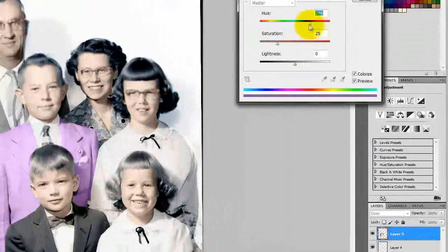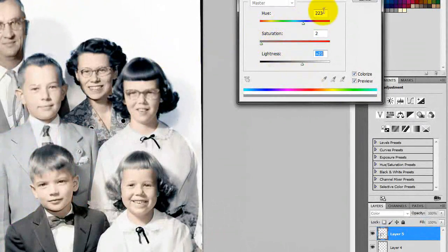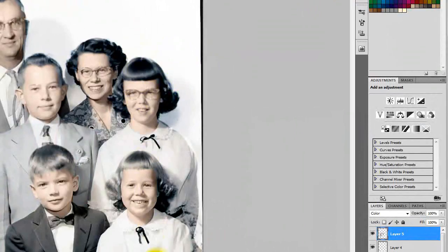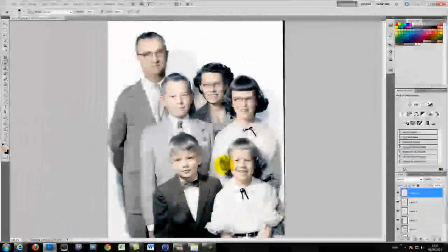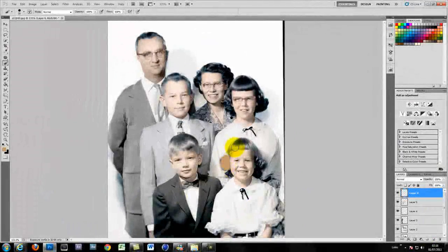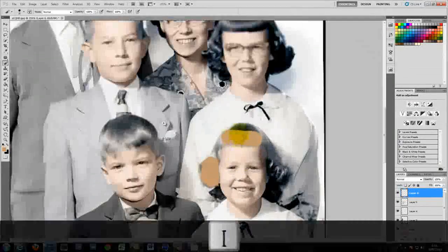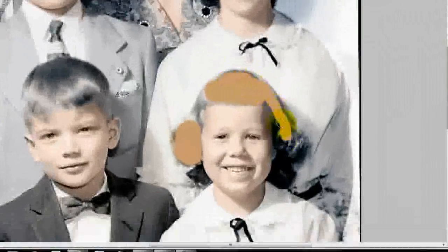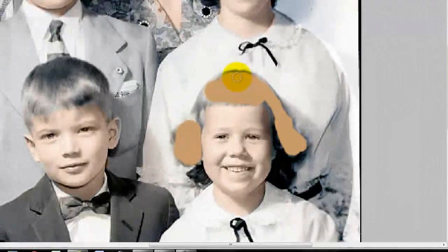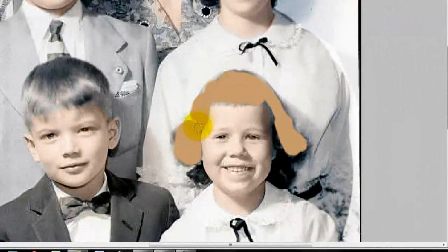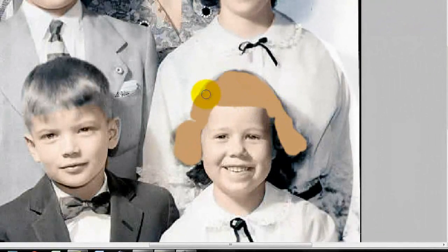You can do it again. I'll just show you different techniques really that work. Hair is one of the hardest things to get I find. To make it look realistic.